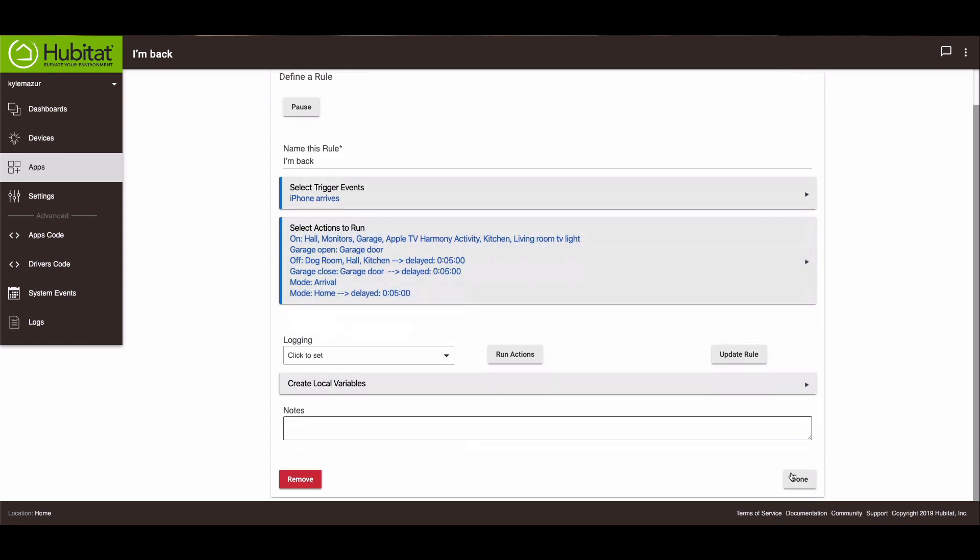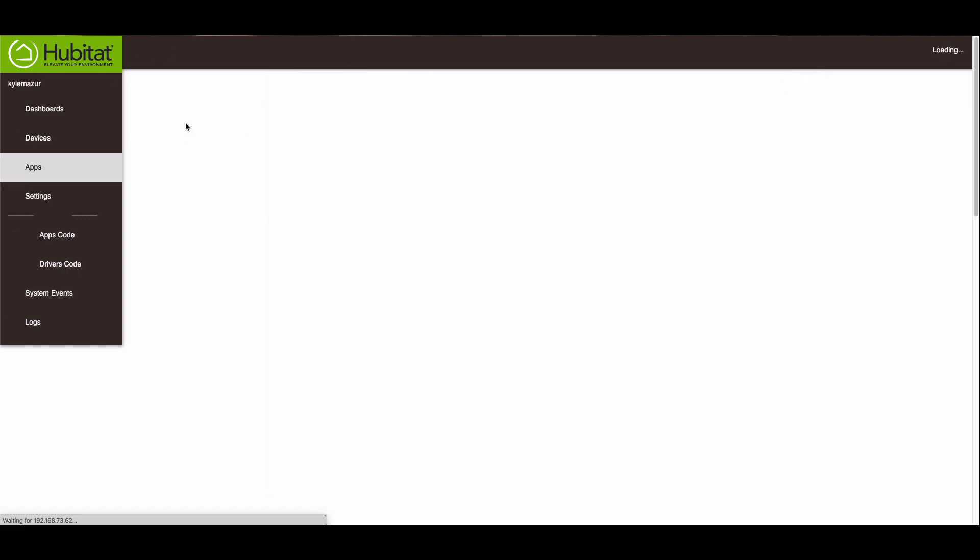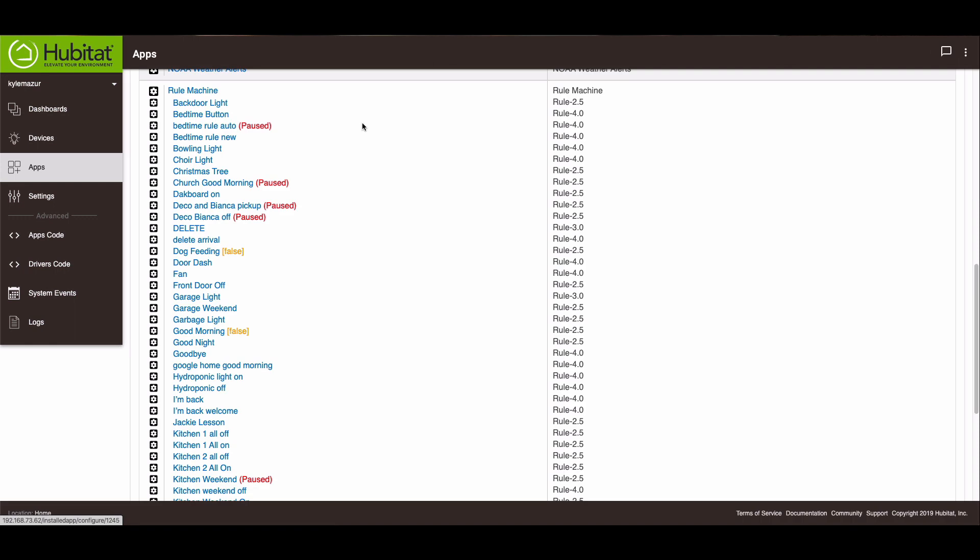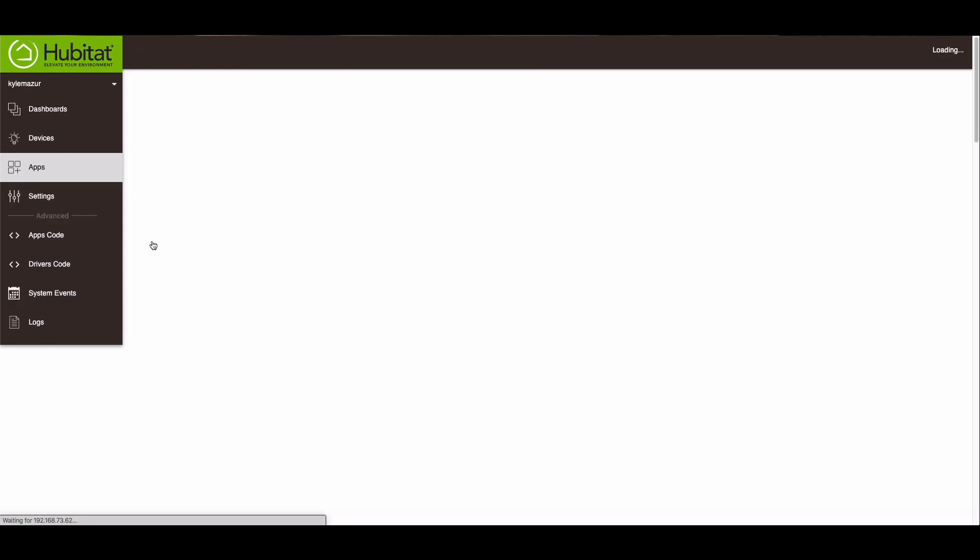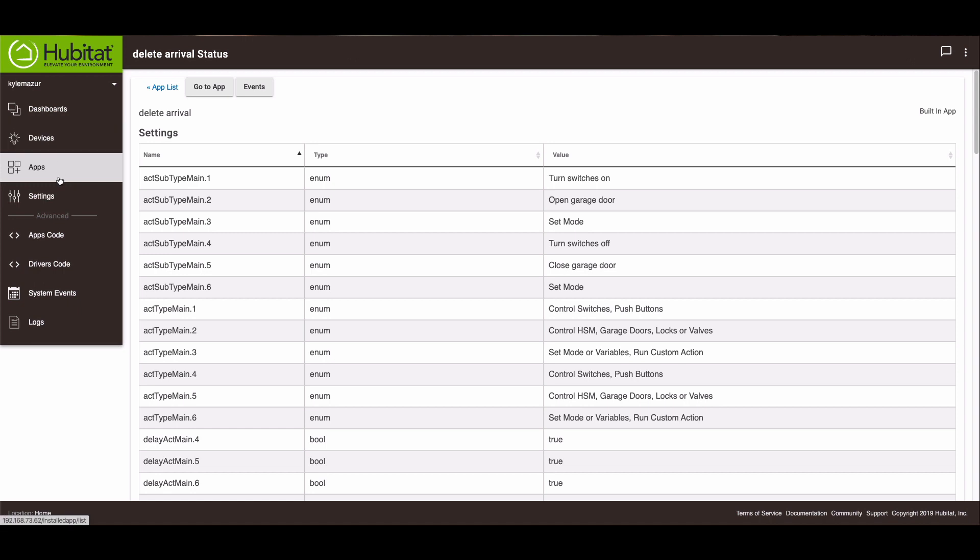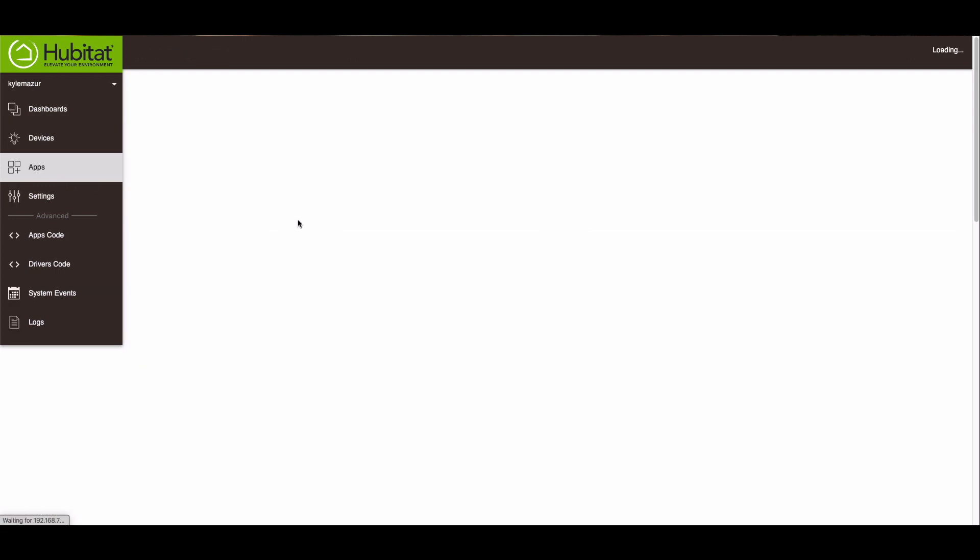So let's show you how to do that. Let's go back out and I will create this arrival rule. And I'm actually going to, can I delete it from here? I think I can. No, I can't.